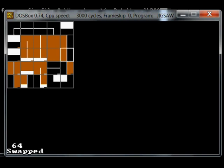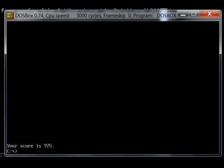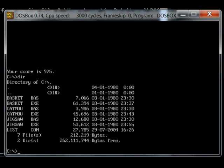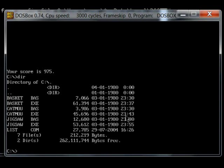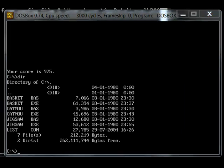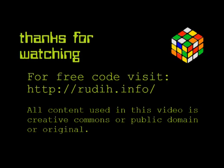But anyway, so that's jigsaw.exe. I'm not going to show any other programs here. I hope you enjoyed this video and have a nice day. That's jigsaw. Thank you.